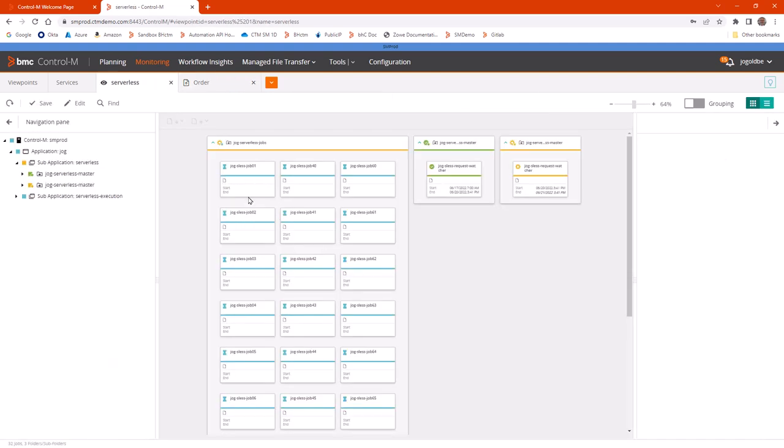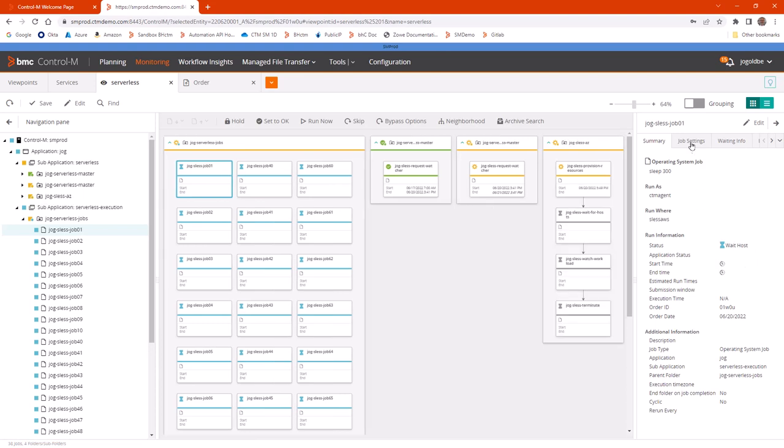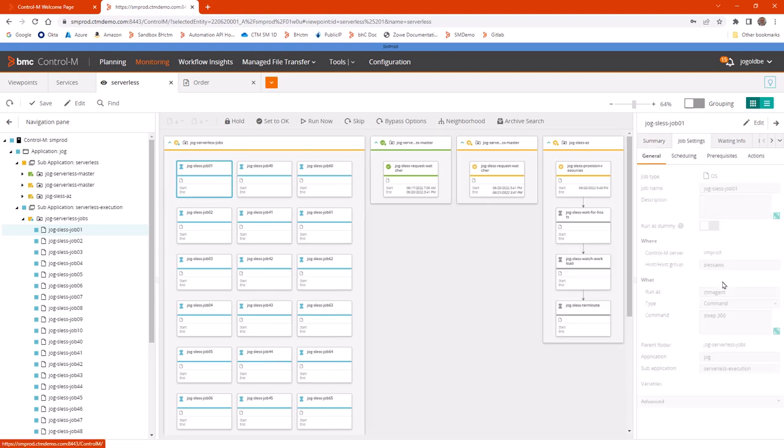Notice there are a bunch of jobs there in blue status, which means waiting for host. And if we look at these jobs, as you can see, the status is wait host.